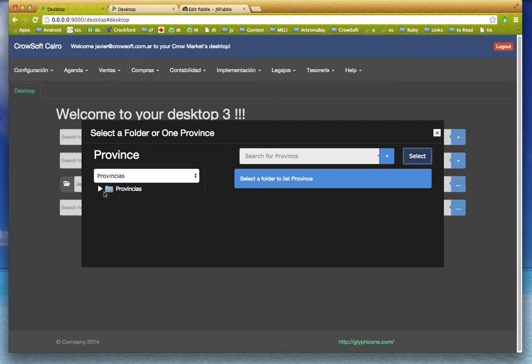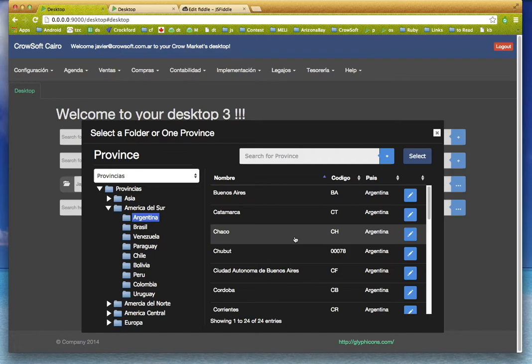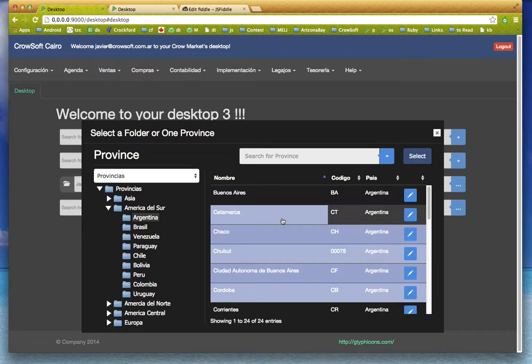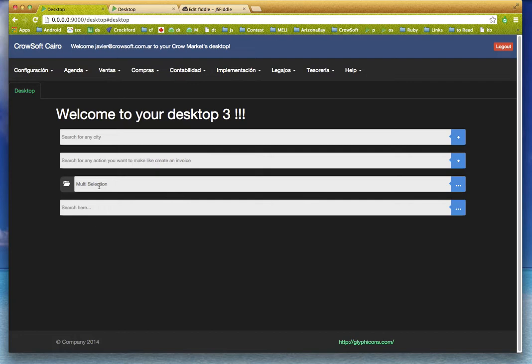So I have made a multi-selection, and this is going to create an ad-hoc folder that contains all those provinces.